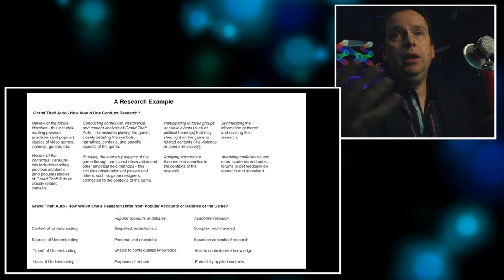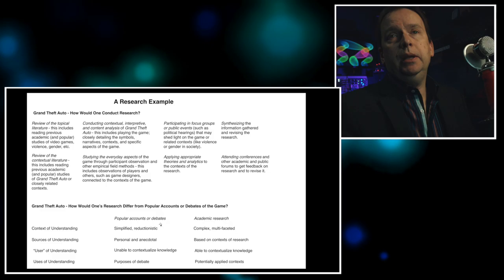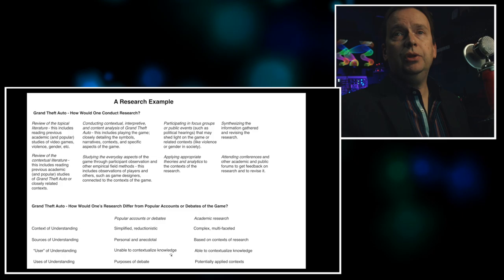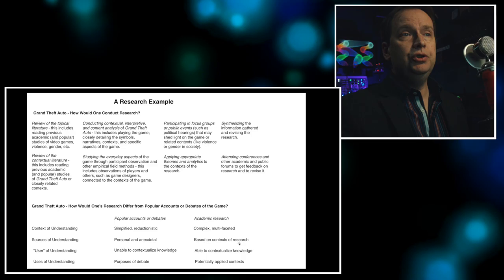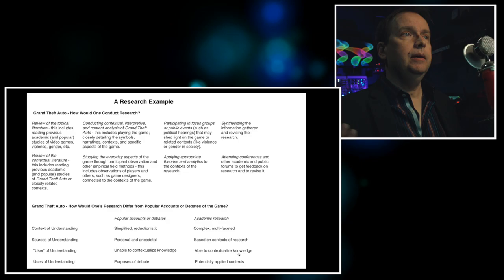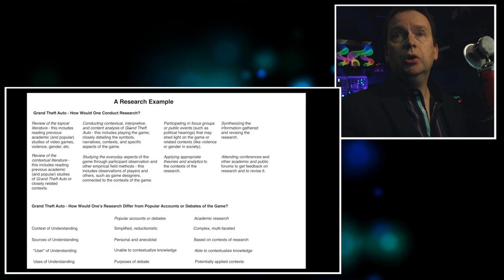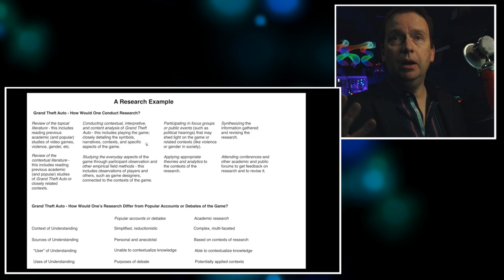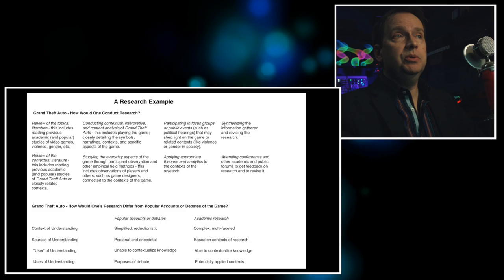This is an example here. If we're trying to study something like the video game Grand Theft Auto, which I used to use, we could talk about how the academic version is different from the popular version. So if someone in the news media was talking about Grand Theft Auto, they might talk about it in a very reductionistic sense, they might give personal anecdotes about it, and they might not be able to contextualize the knowledge that they're expressing. In academic research, we look at complexity and multifaceted sides of things. We use our context of research and our conceptualization of knowledge, and we try to maybe apply it to some practical matter in the world.